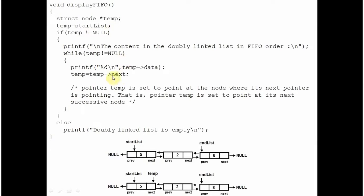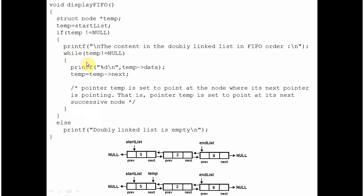This function displays the elements of the double linked list in FIFO order — first in, first out — the order in which elements were inserted. We make use of an extra pointer temp, set to point at start_list. We check if temp is not null; if temp is null that means the double linked list is empty and it will display that message. If temp is not null it goes inside the if block and prints a message, then this while loop executes while temp is not equal to null. It prints the data member of temp — so it displays 5 — then temp is set to point at its next node.